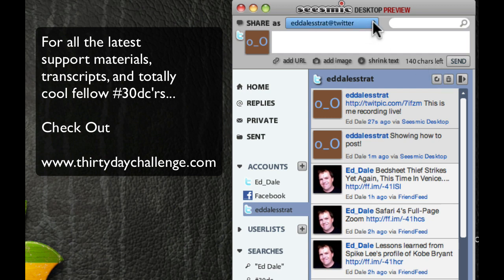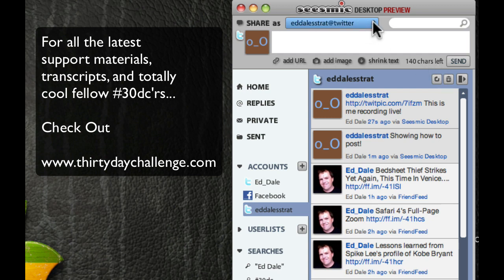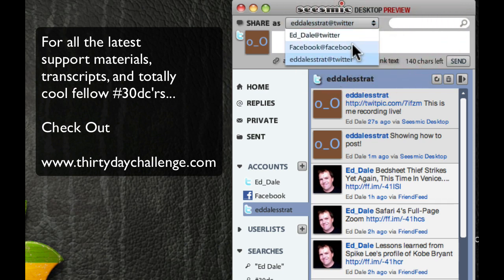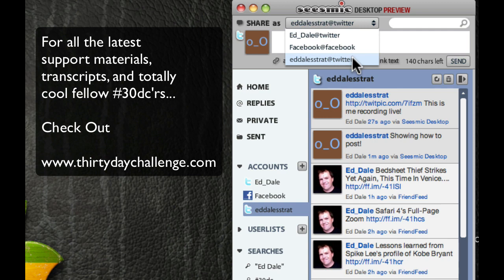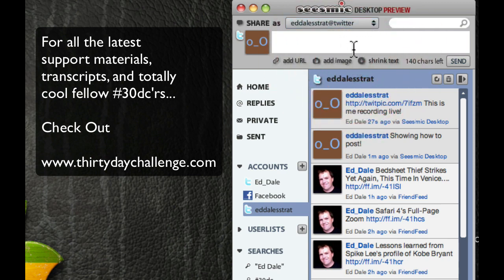Again, you can post to your various accounts by selecting one of these. At the moment, you'll probably only have one. Later on, we'll add your Facebook. And you may indeed go multiple accounts when you have a niche. But again, we'll cover that at a later date. So, you can choose where to post, which is very cool as well.